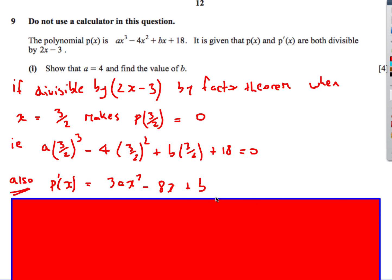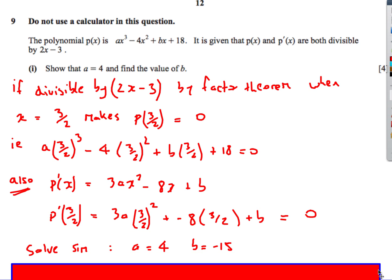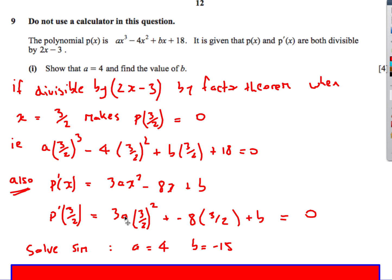I stick 3 over 2 into the equation: a times (3/2) cubed minus 4 times (3/2) squared plus b times (3/2) plus 18 equals 0. That gives me one equation. I also know the differential is divisible by the same thing, so let's differentiate the function first — that's 3ax squared minus 8x plus b. Putting 3 over 2 into that also gives 0. I now get two equations and solve them simultaneously, ending up with a is 4 and b is minus 15.